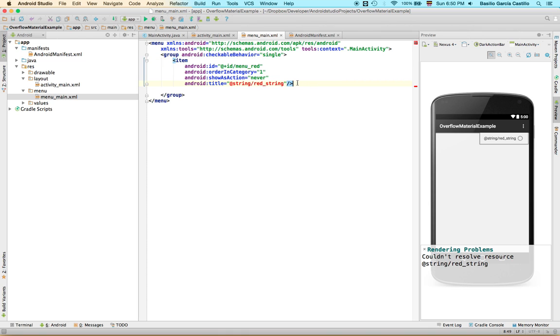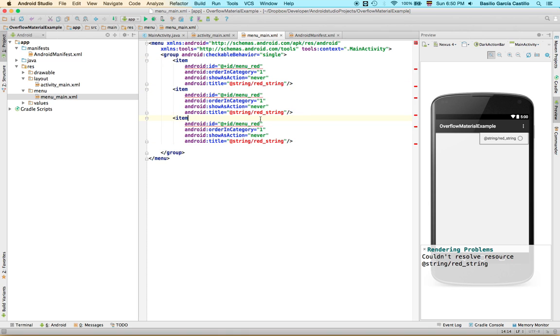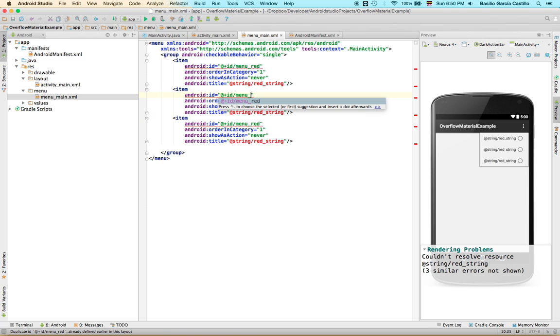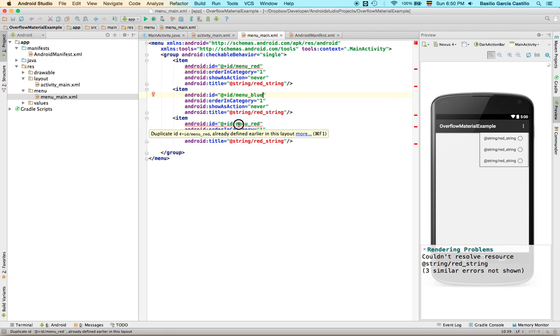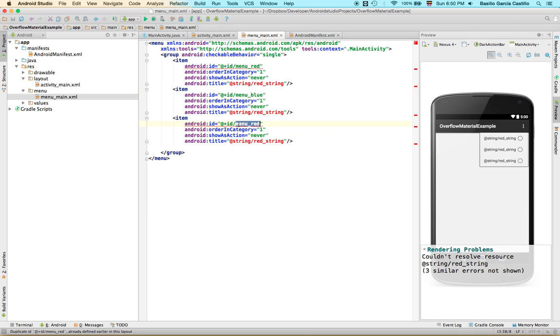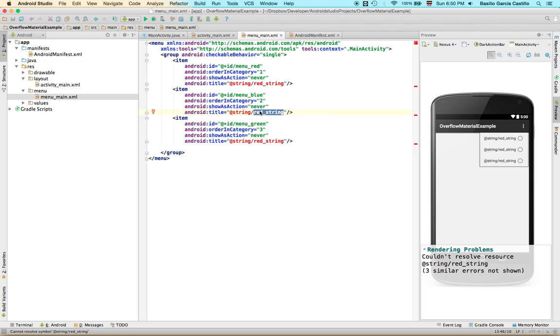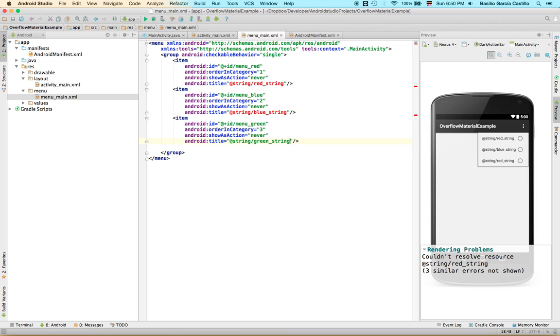And let's define a couple extra ones just for the sake of it. So otherwise there wouldn't be much of a point in the application. So menu blue and menu green. They're going to be two and three. And our strings are going to be blue string and green string.